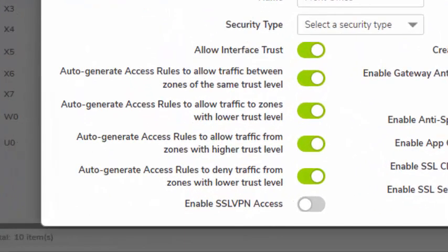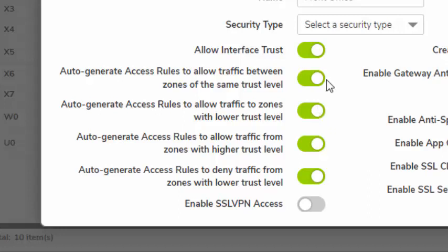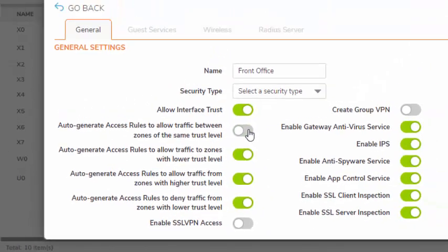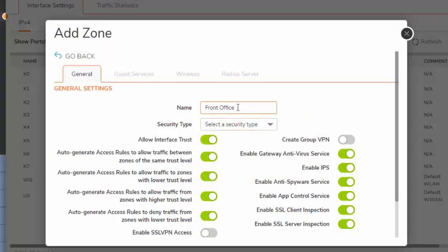Now these last four options, SonicWall allows you to auto-generate access rules for this new front office zone. These selections are based on trust level. If we select this one right here, we are telling the firewall to go ahead and auto-generate access rules from this trusted zone to any other trusted zones in our network.